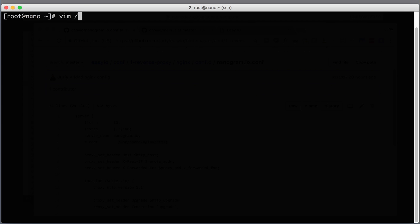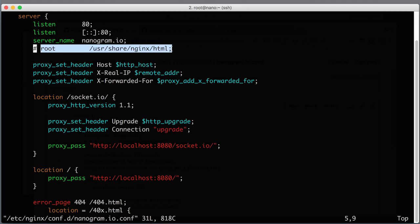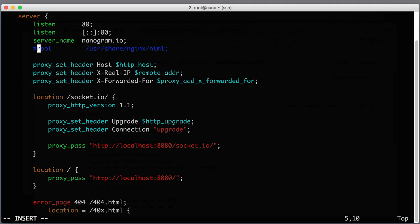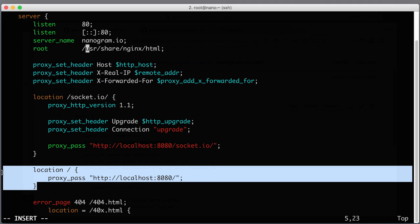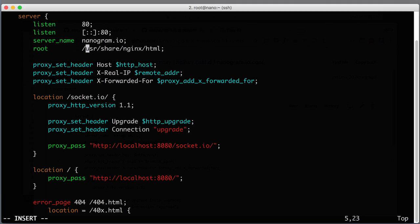Let's go to our server and start editing our config. It's here in conf.d/nanogram.io. The only thing that we really need to do is uncomment this line. Root is the place where Nginx will be looking for static files if no other location blocks came into play. We will need to fix this path to point to our real application static files.